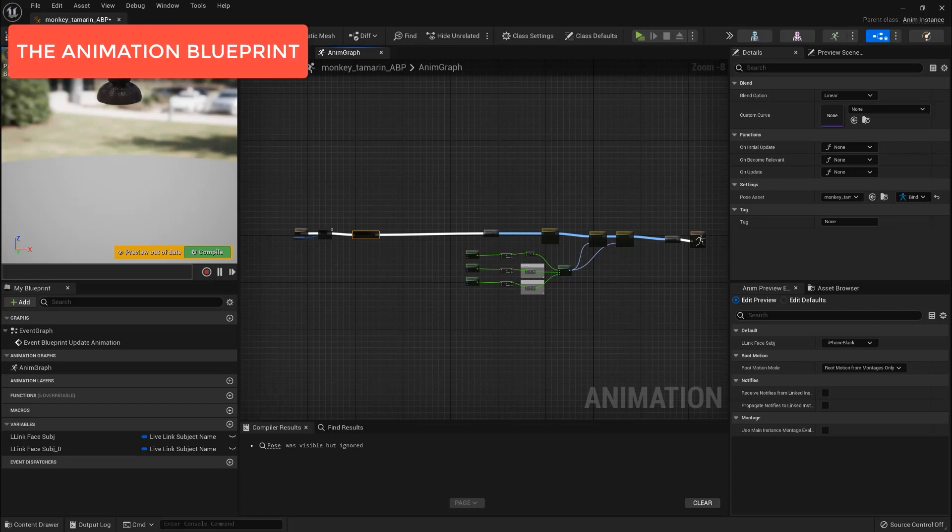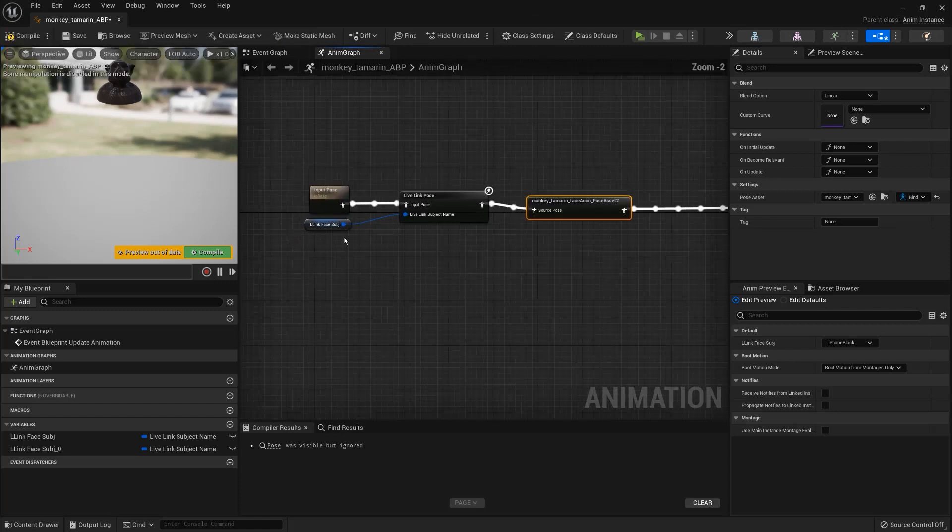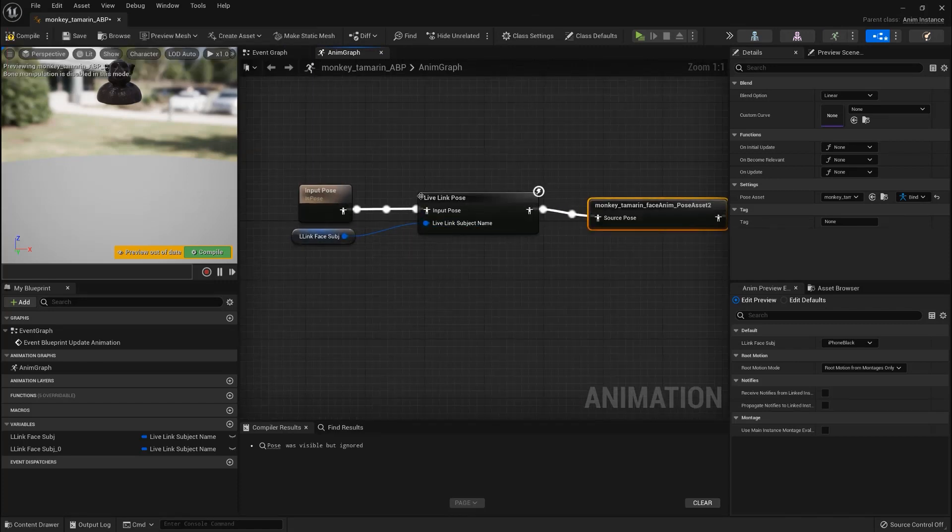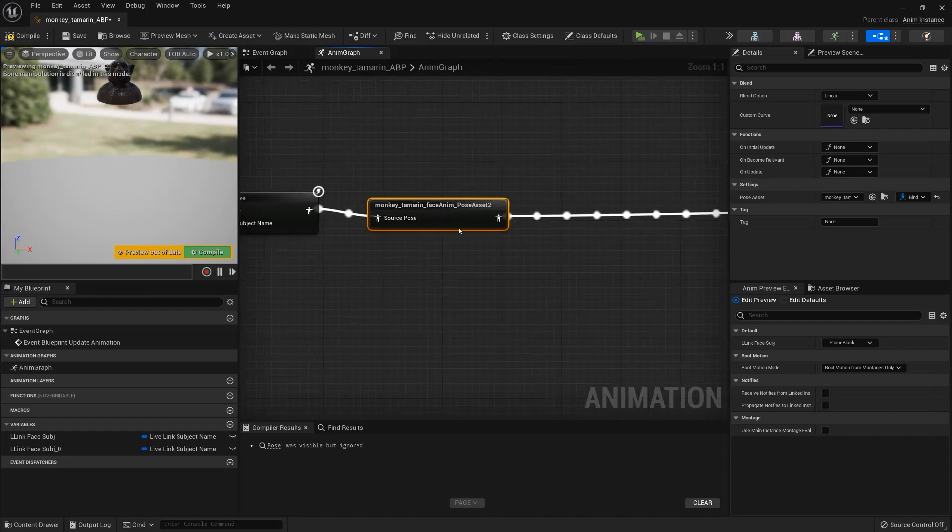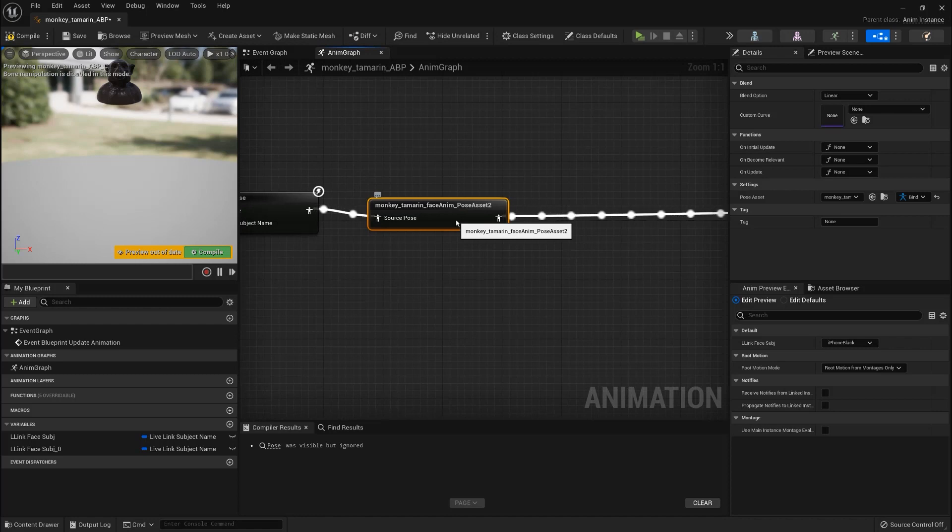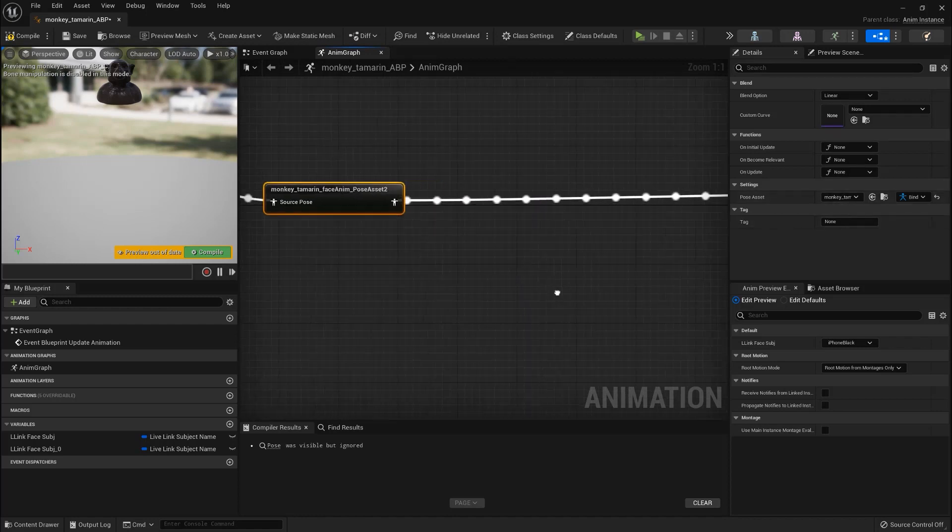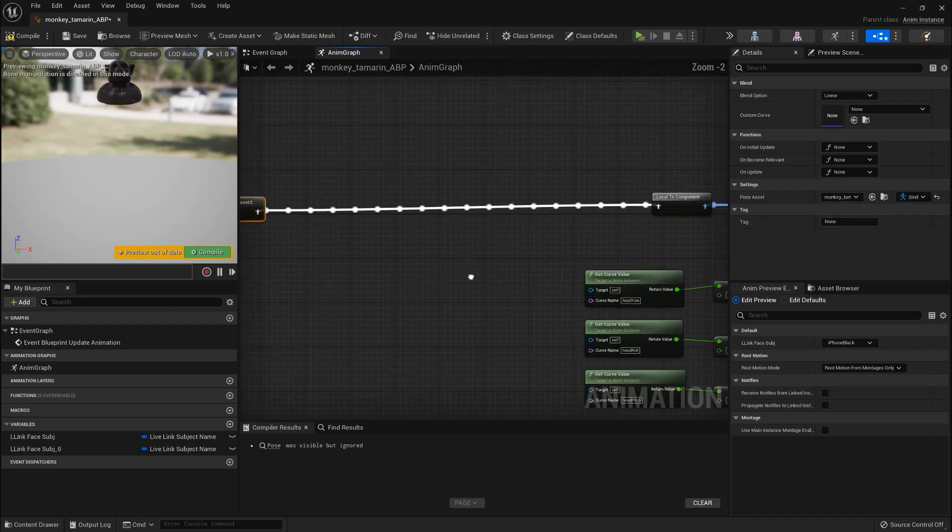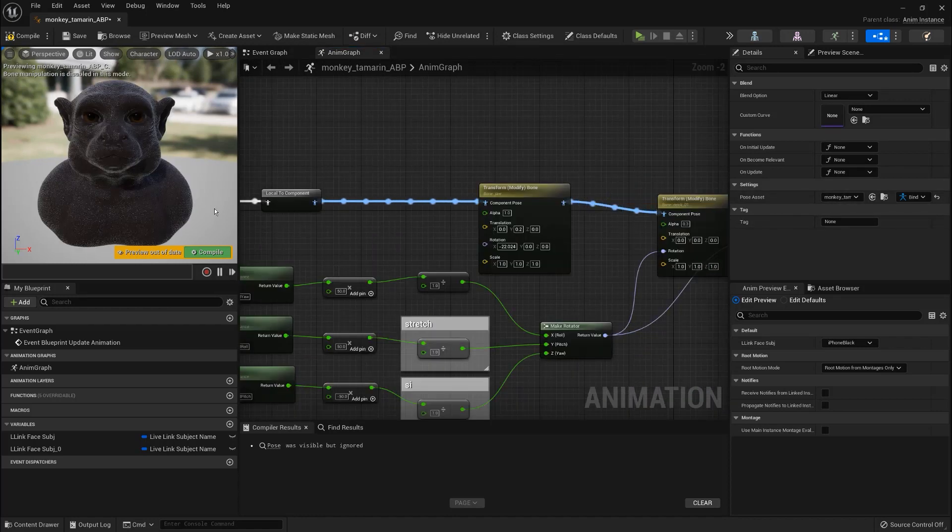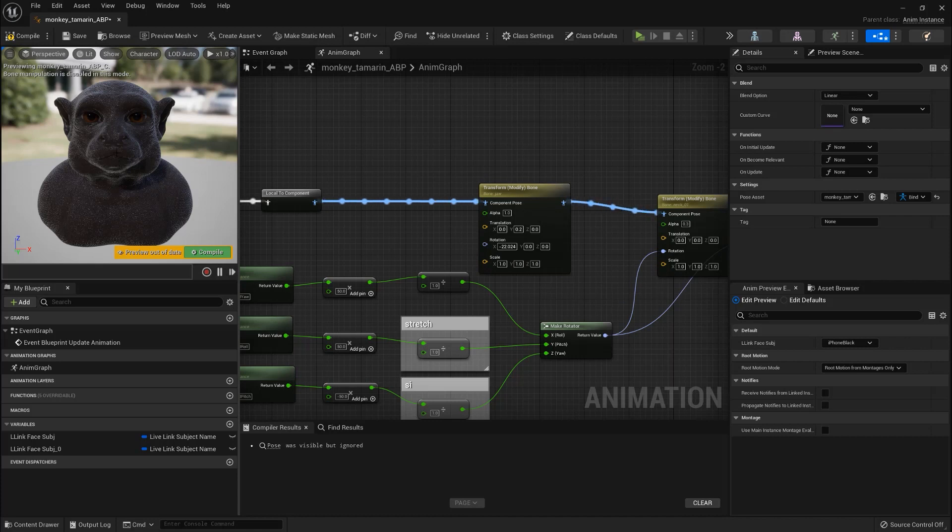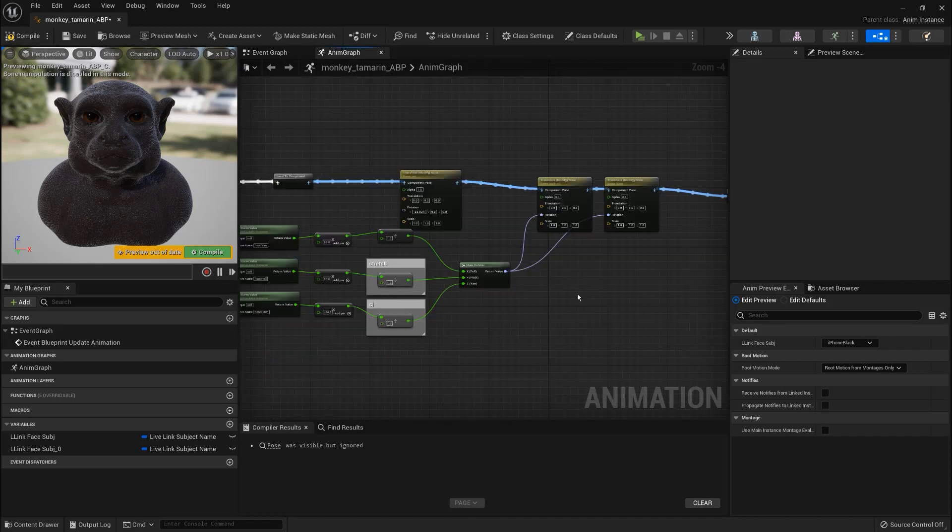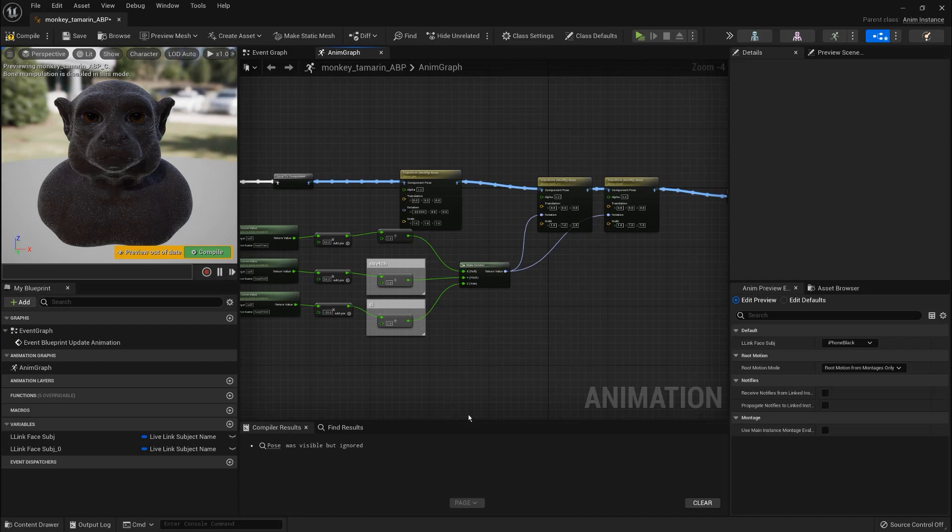The animation blueprint of the monkey is quite simple. At the beginning we have the live link pose needed to connect the iPhone motion capture to the blueprint. Then we have the pose asset that we created before from the animation. As the neutral pose of the model has the jaw open I add a transform modify bone to add an additional rotation to the jaw and close it. These two transform modify bones are going to take the head rotation from the motion capture and add it in the animation of the character.